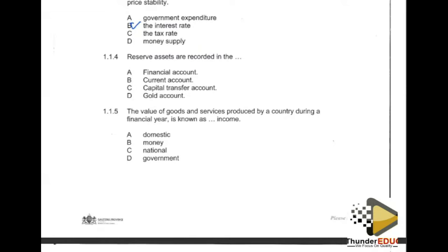Moving to question 1.1.4: reserve assets are recorded in the dash. Let's unpack the terms. 'Reserve' means you put something aside — you don't use those assets at that moment. 'Assets' refers to possessions of the economy or a business. Assets can be long-term, such as machinery, fittings, buildings, and motor vehicles.